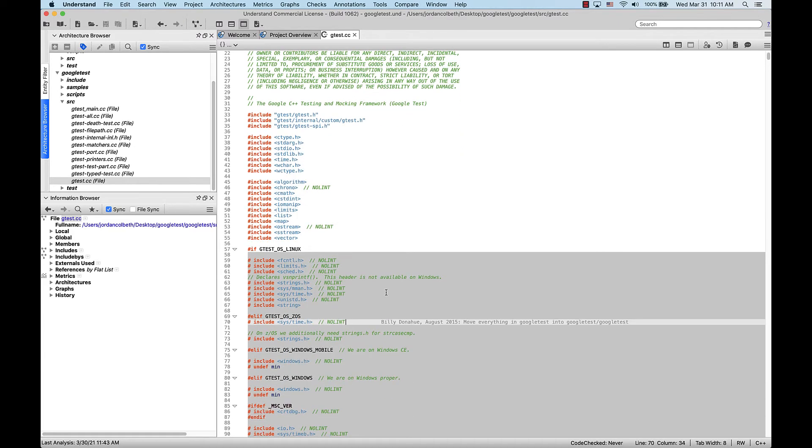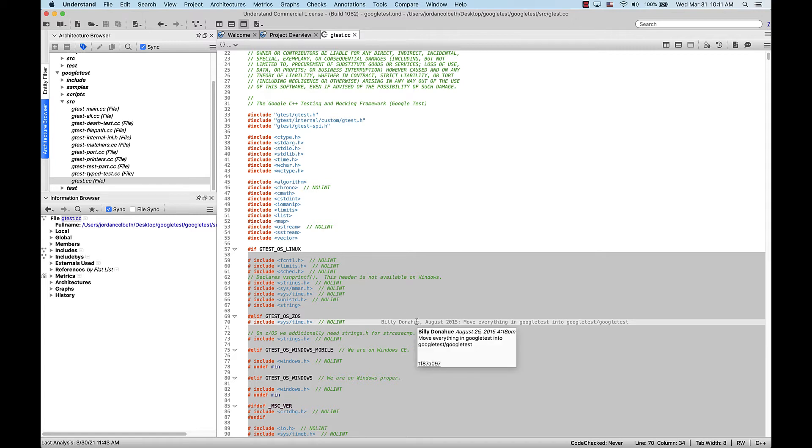If the information is clipped for any reason, say there's a really long commit message, just hover over the text to reveal all of the Git information Understand has.